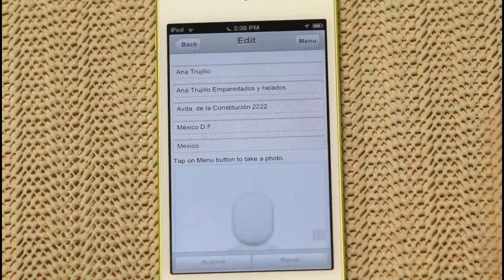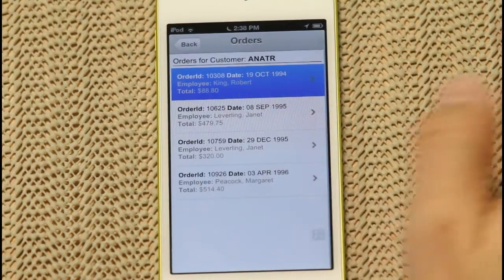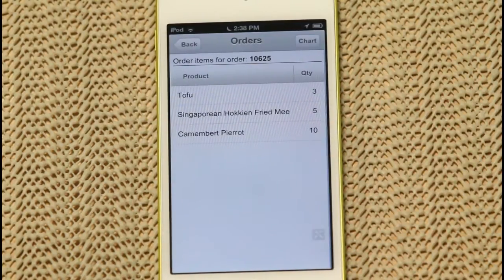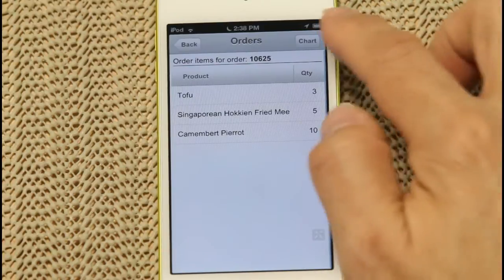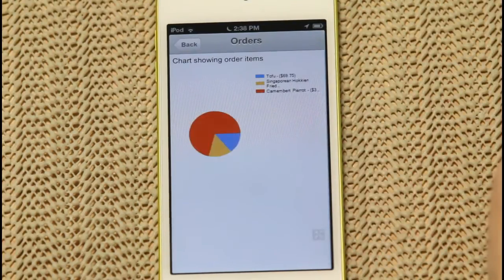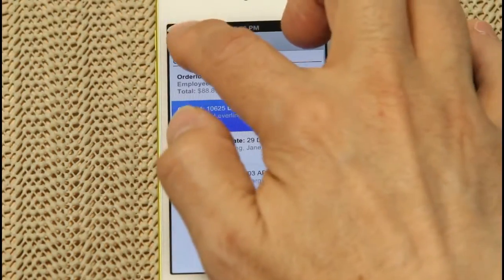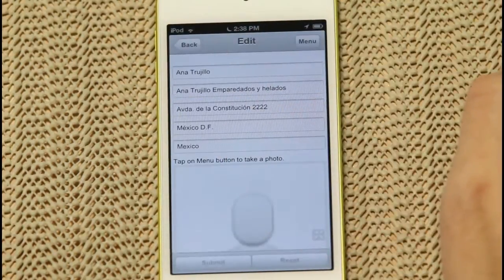Here we've clicked Orders, and this order list has appeared. By clicking on an order, you can drill down further to see the items in a particular order. You can also see your data represented as charts, and there are buttons for navigation to bring you from page to page.